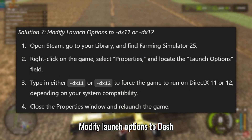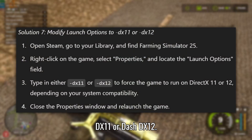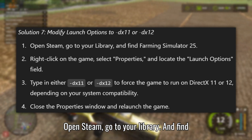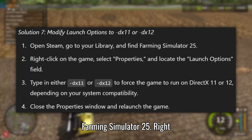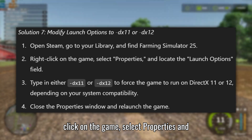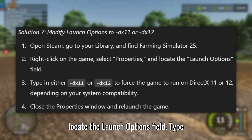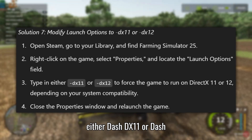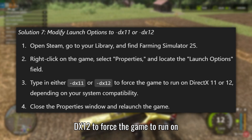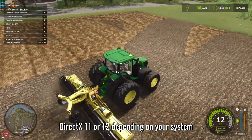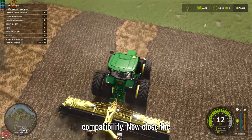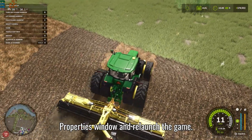Solution 7: Modify Launch Options to –dx11 or –dx12. Open Steam, go to your library, and find Farming Simulator 25. Right-click on the game, select Properties, and locate the Launch Options field. Type either –dx11 or –dx12 to force the game to run on DirectX 11 or 12, depending on your system compatibility. Close the Properties window and relaunch the game.